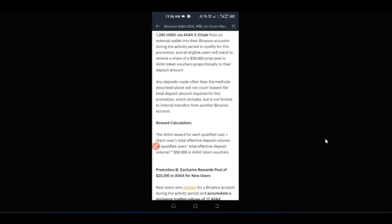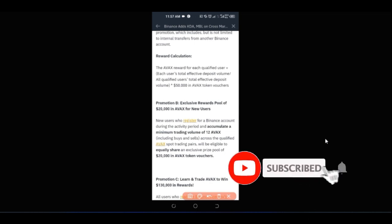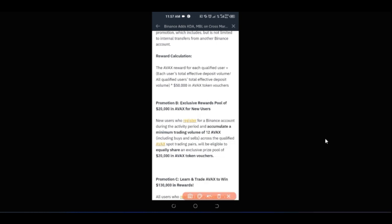Promotion B is for new users — those who are downloading the Binance app now. If you sign up now, you can participate and earn a share of $20,000. All new users need to do is register a Binance account using the link in the video description, and accumulate a minimum trading volume of 12 Avalanche to be eligible to participate in the $200,000 giveaway.